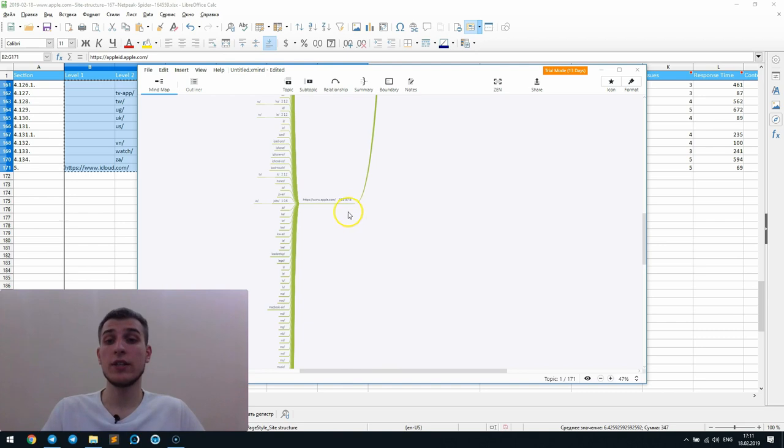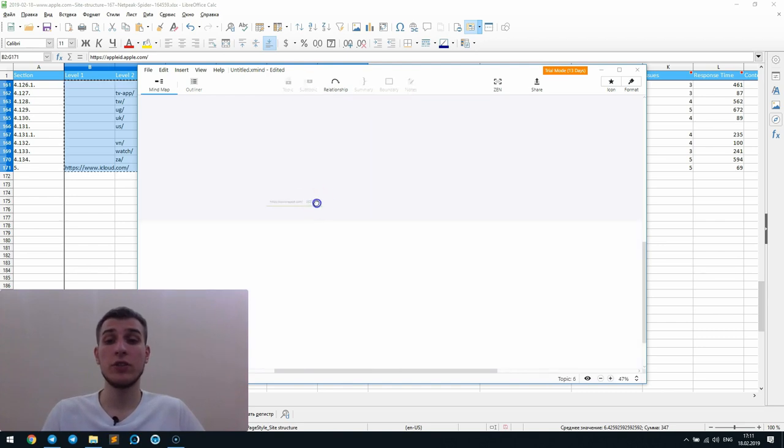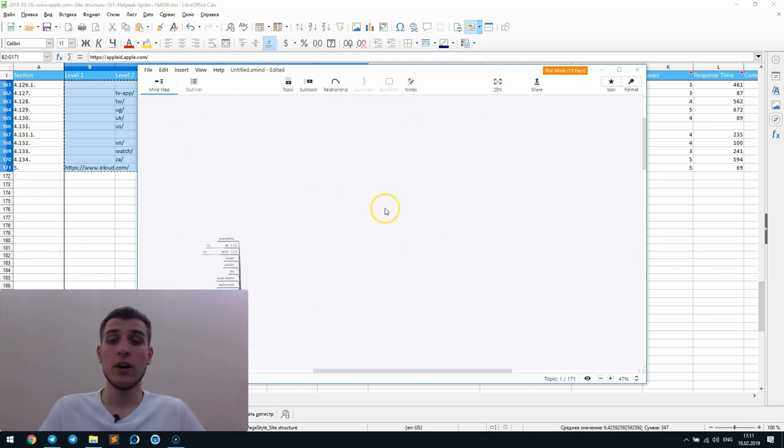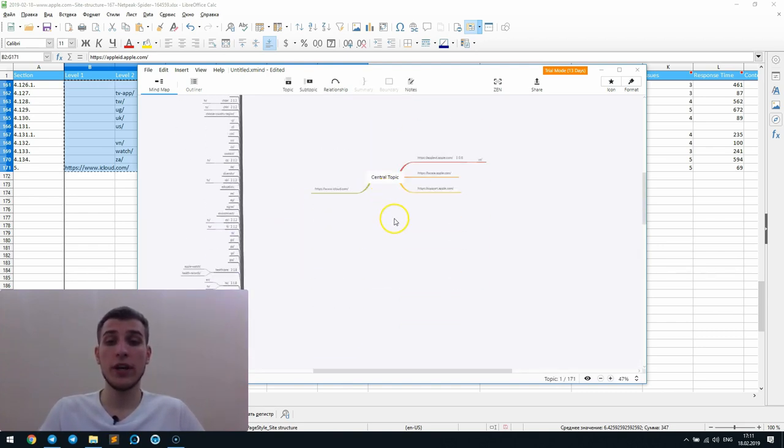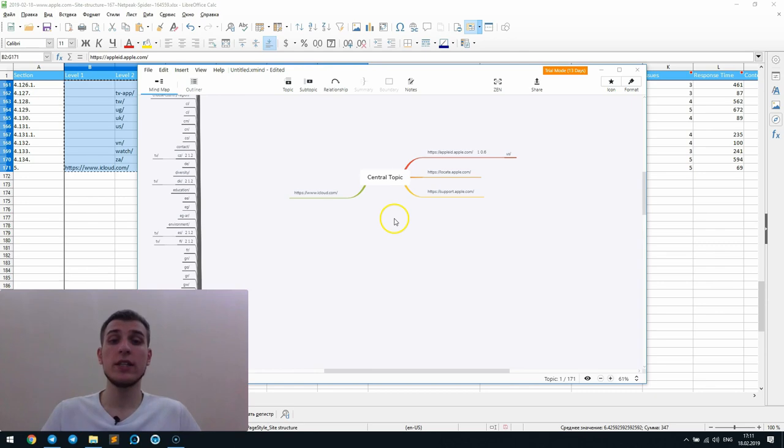And also, it's available to separate the internal linking from all the external links and subdomains.